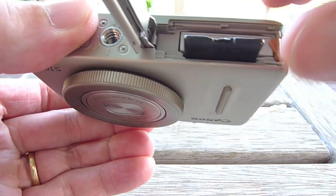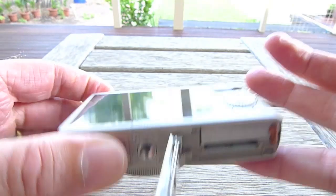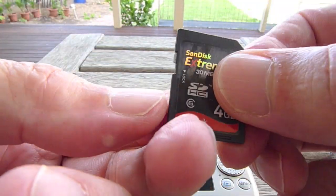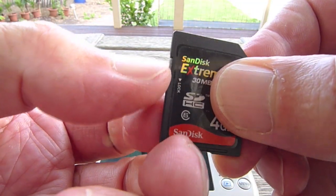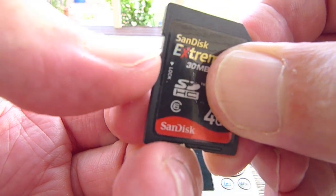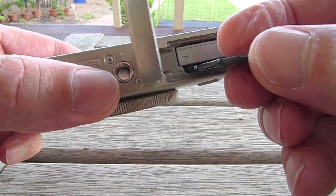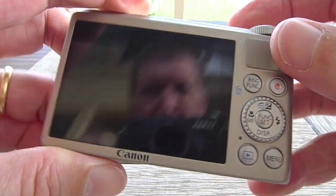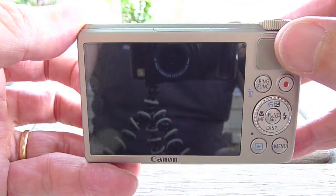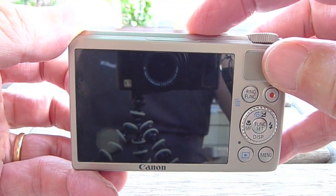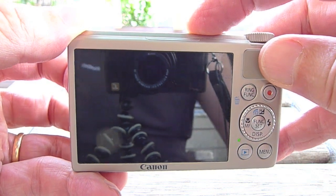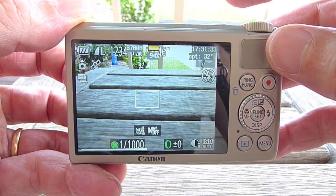Now if we get the SD card and put it into the lock position, CHDK will load. You can see the CHDK splash screen appear.